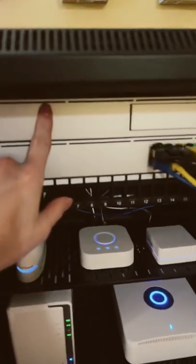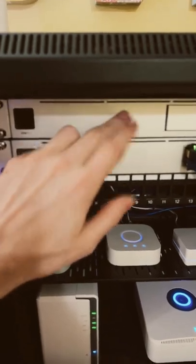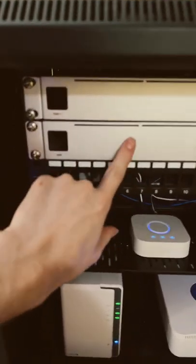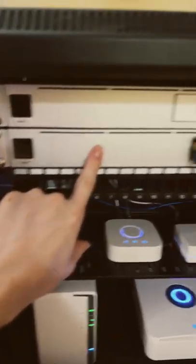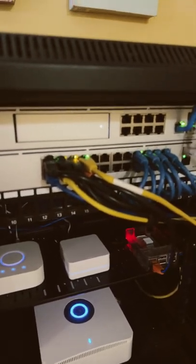So up on the top here we have my Ubiquiti Dream Machine Pro, network appliance router kind of thing right there. We have my USW switch, just a basic 24-port Ubiquiti switch.